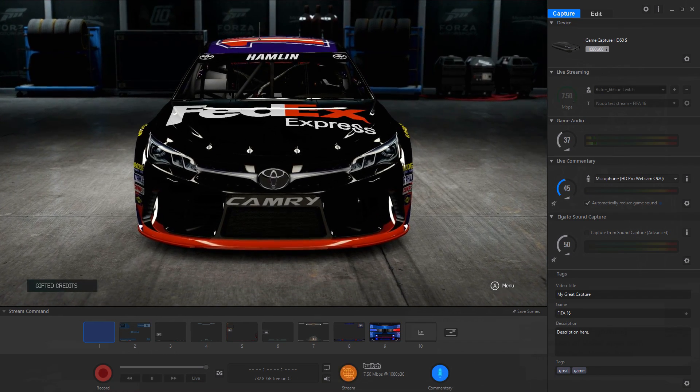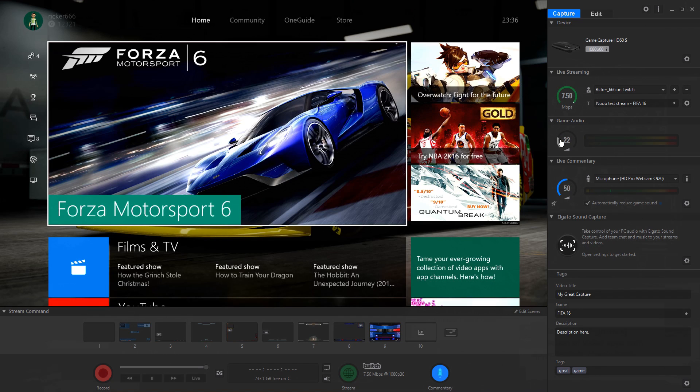Below this you can manage game audio levels and how loud your live commentary is. There'll be some trial and error getting a good balance, but it's super easy to tweak.